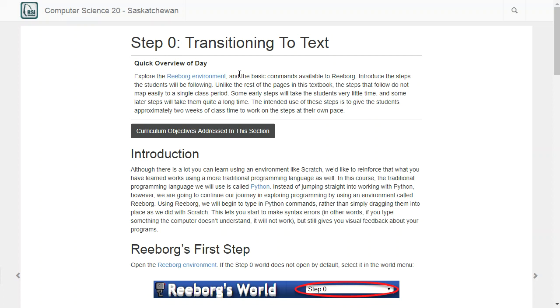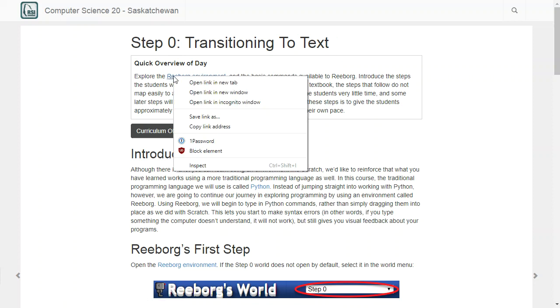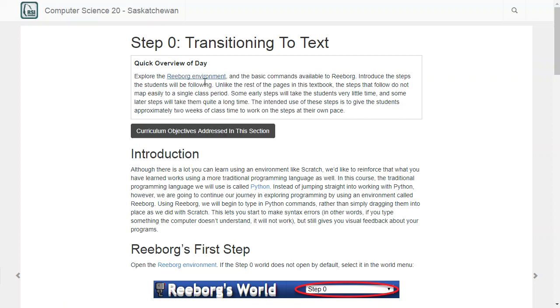In Reeborg, which is the environment we're about to look at, you'll be able to start typing in the code instead of dragging and dropping. If you are at this transitioning to text area in the textbook, hit the explore Reeborg environment. I'm just going to open that in a new tab.